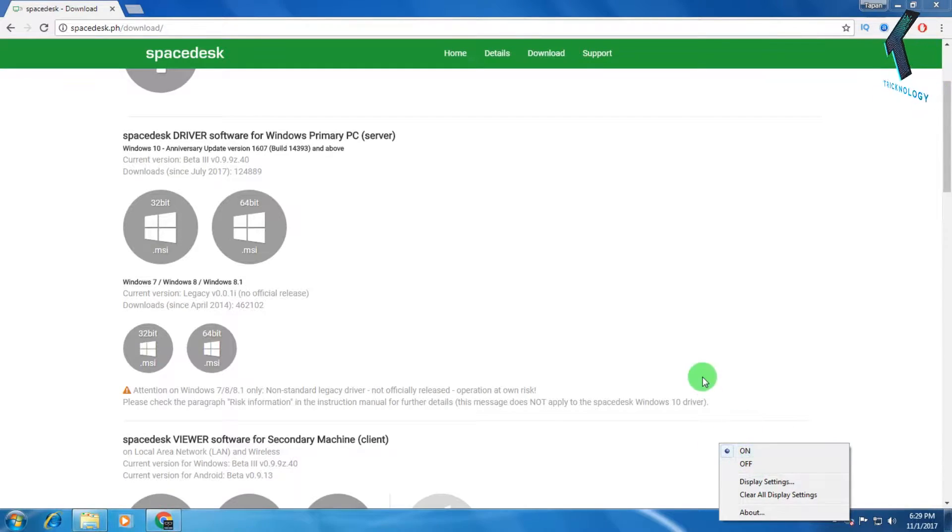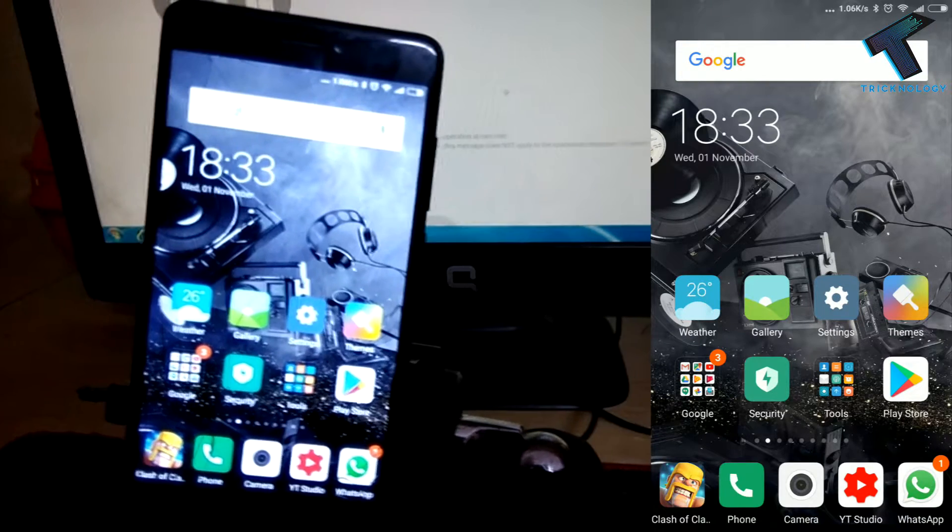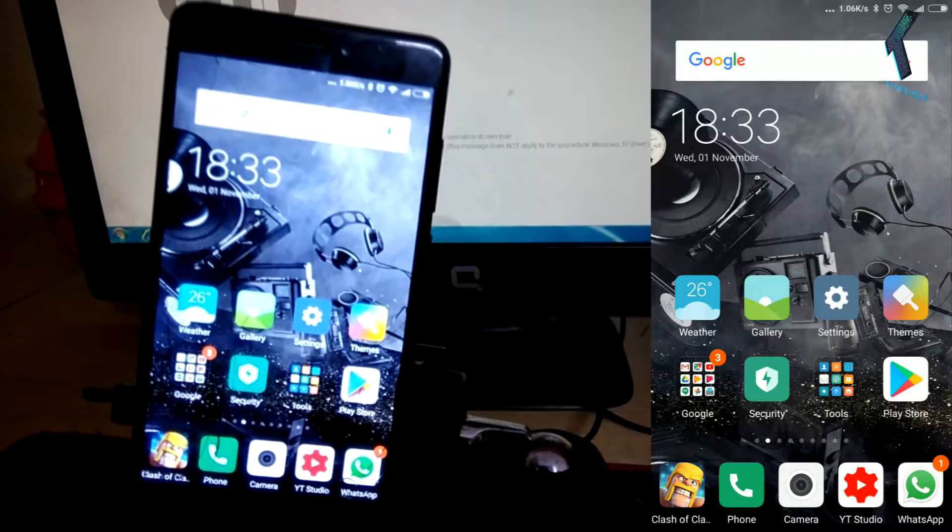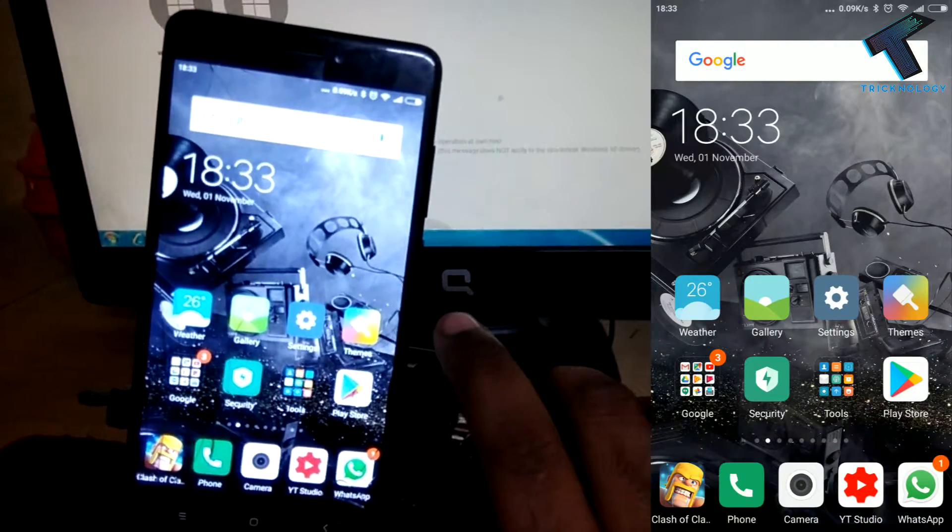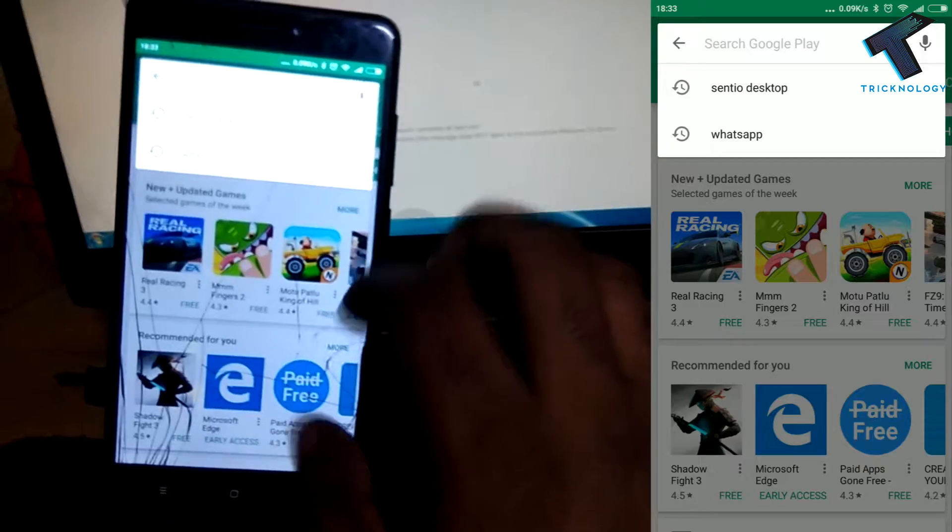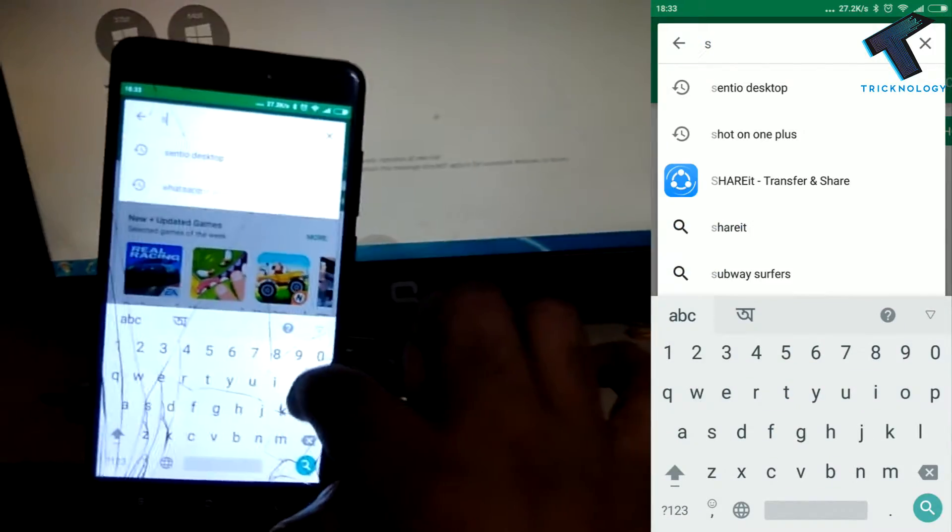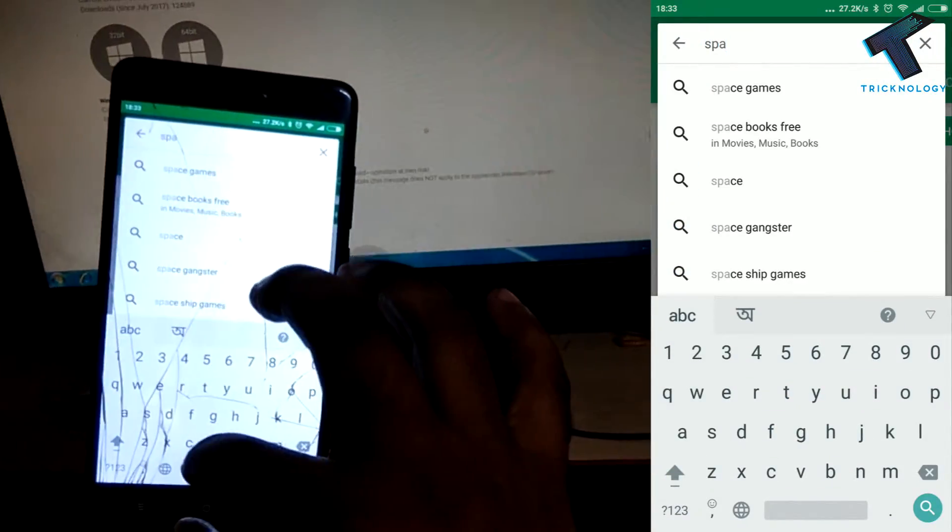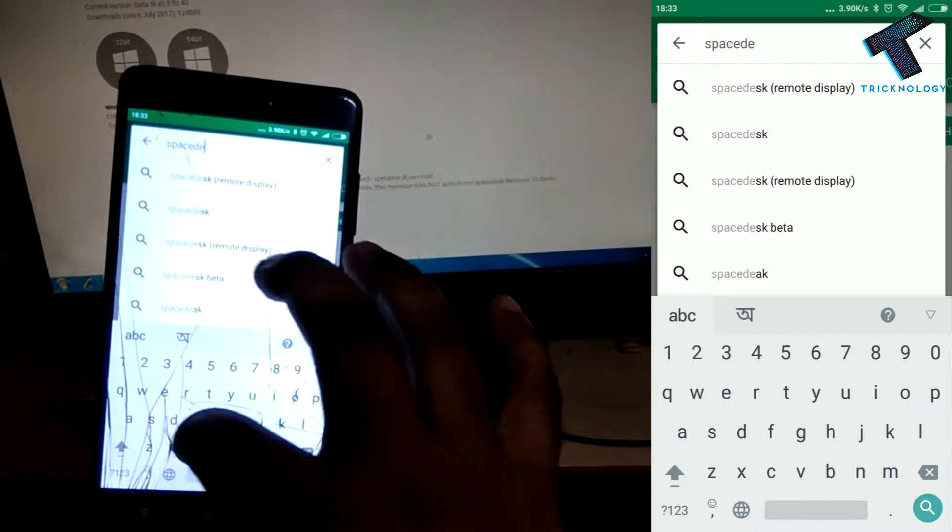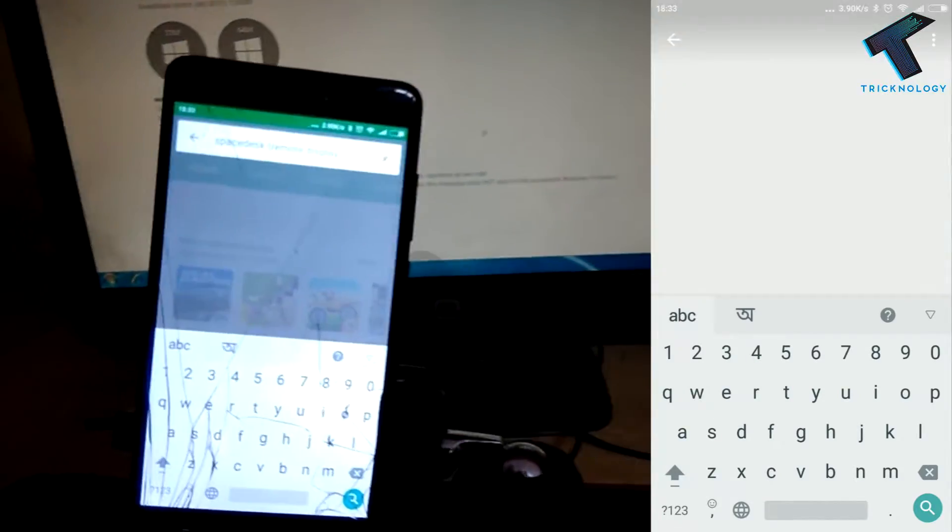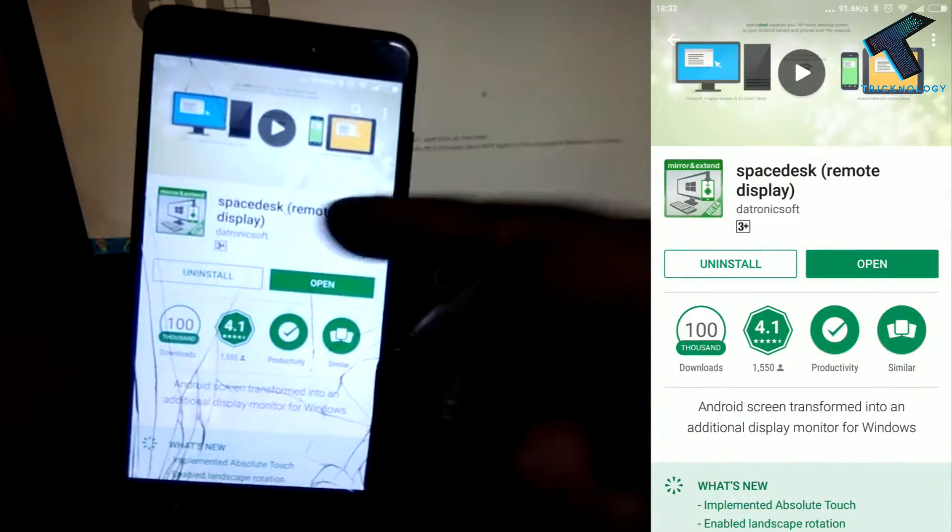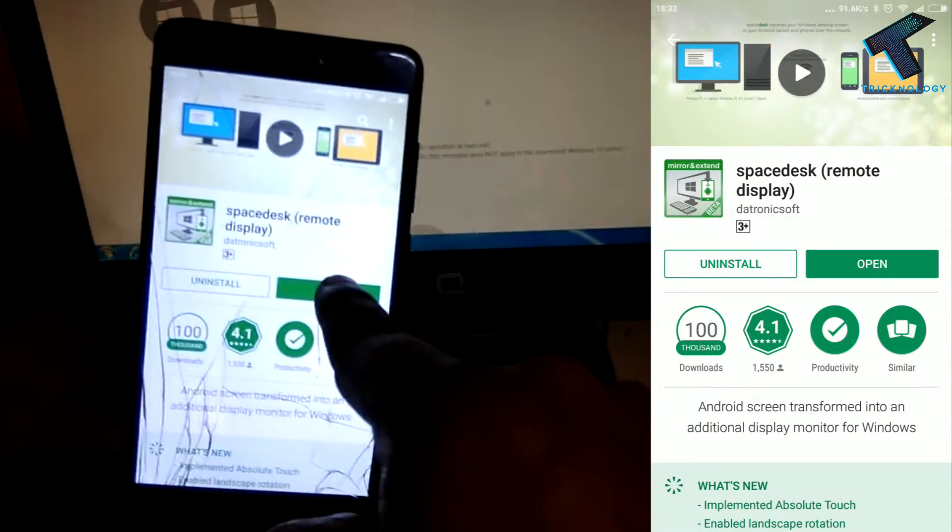So after you download and install spacedesk on your computer, you have to open your Play Store from your mobile. And after that, here you need to search spacedesk again. This application you need to install, which I already installed as you can see. So after that, click on open.